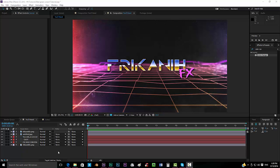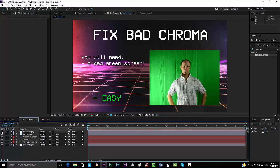Hello everybody and welcome to FurcaneFX, where I'm going to show you today how to fix a bad chroma kill.